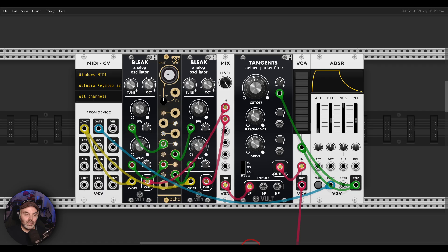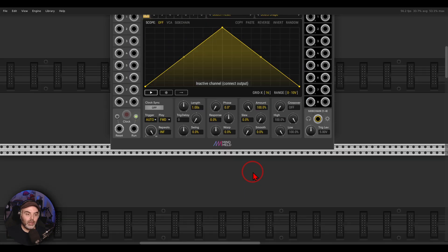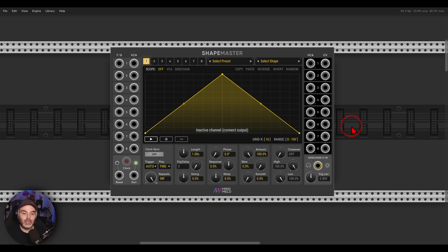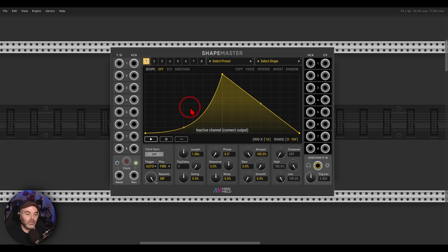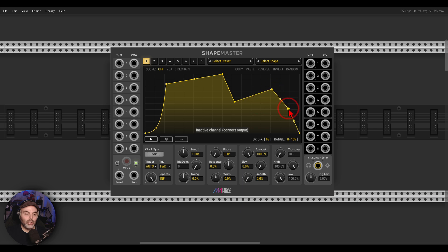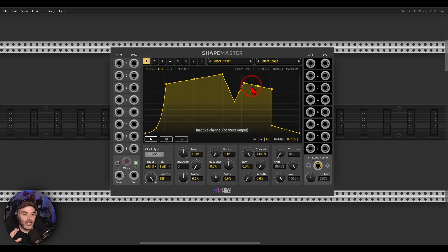I will just quickly mention Shape Master for MindMeld — if you know what shape you want, go for this module. There is a free version and a paid version, and you can create all sorts of different crazy and unique modulation shapes that you can use for all sorts of things.